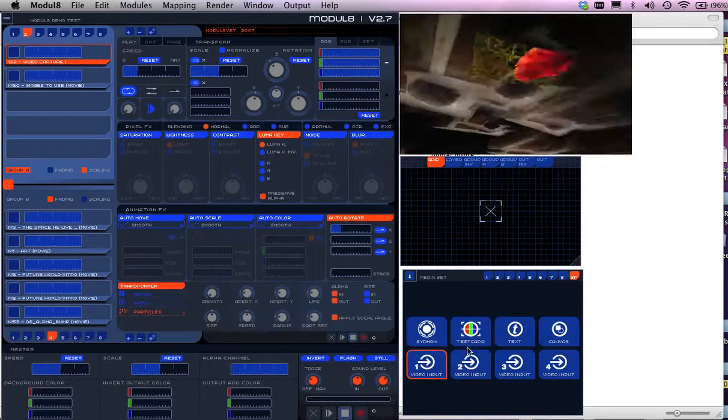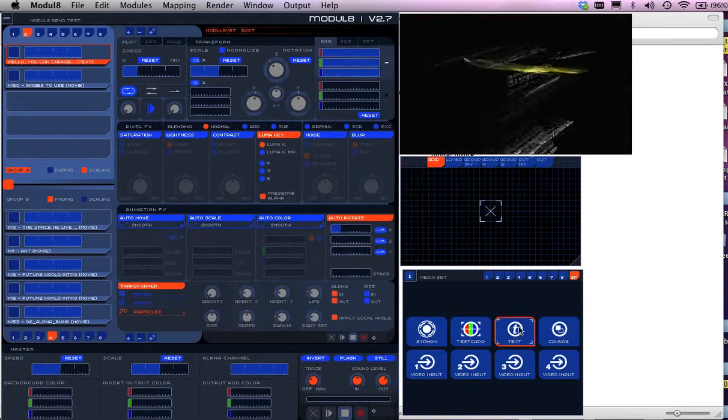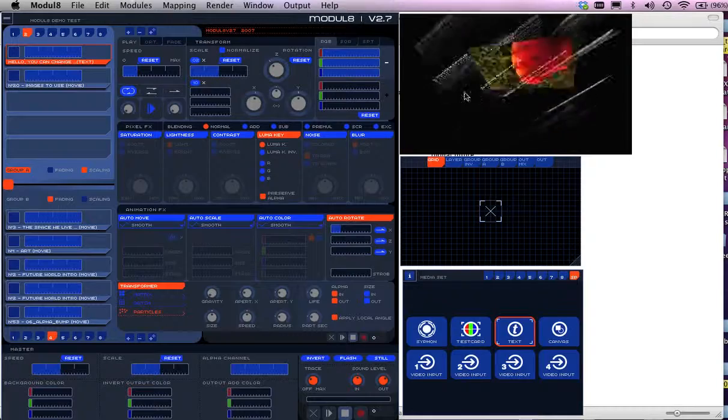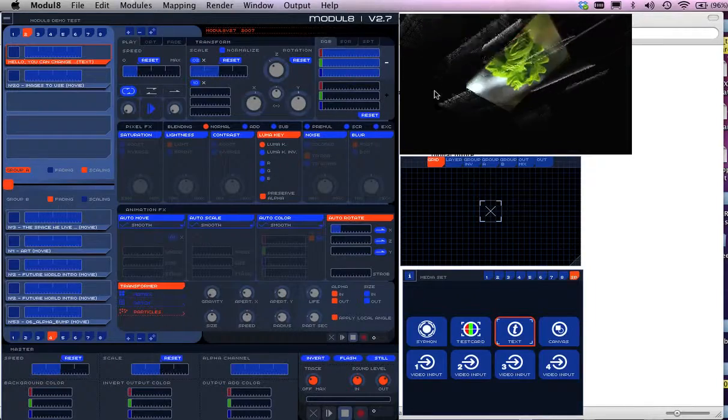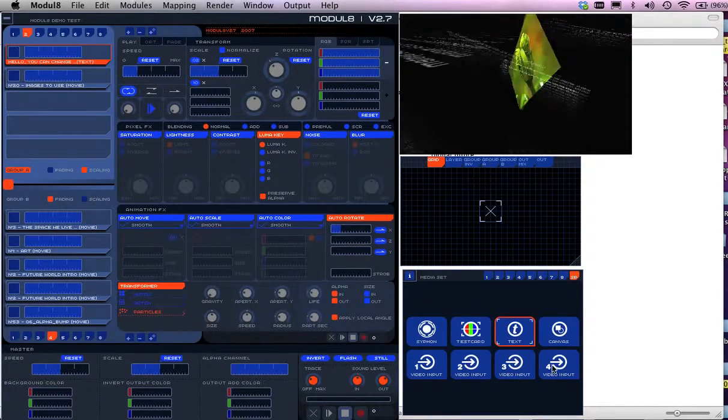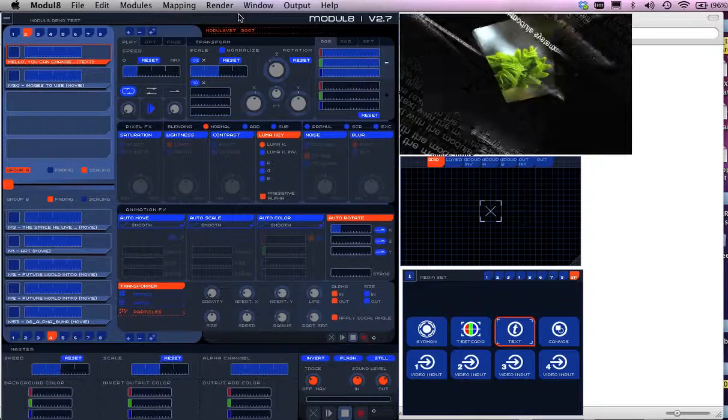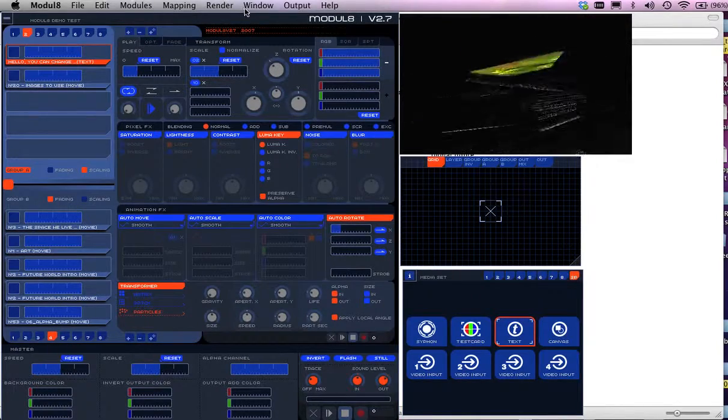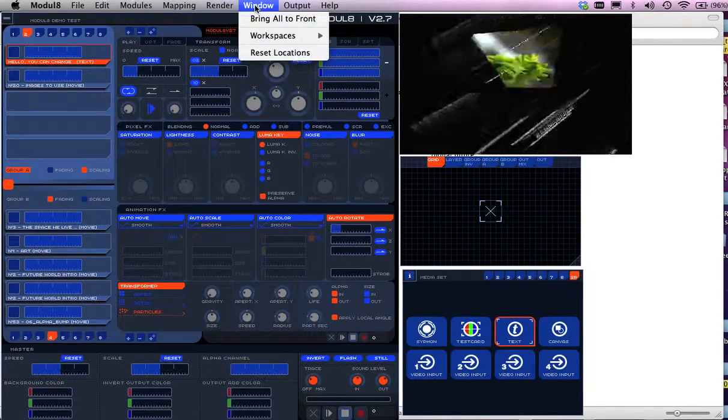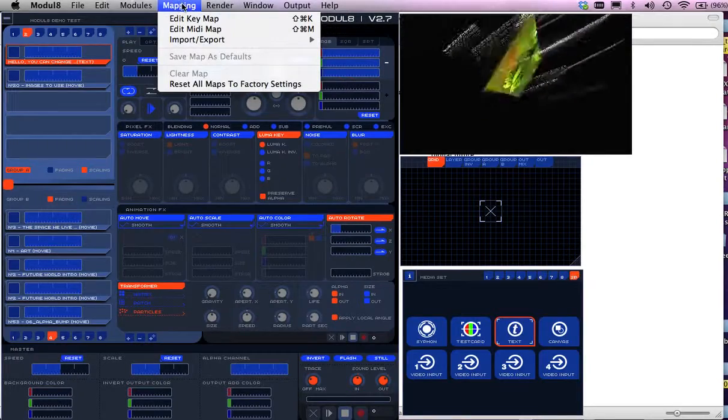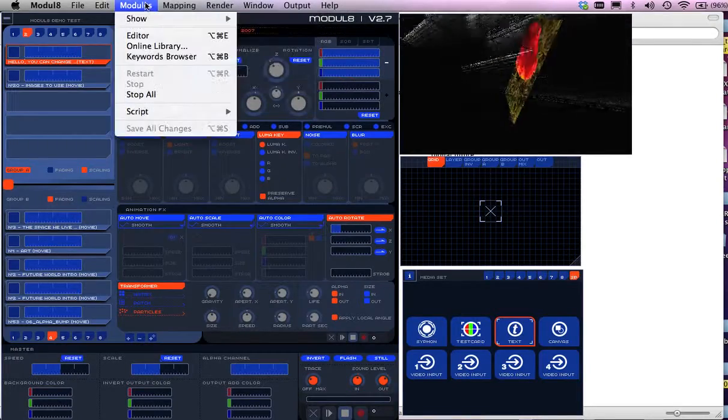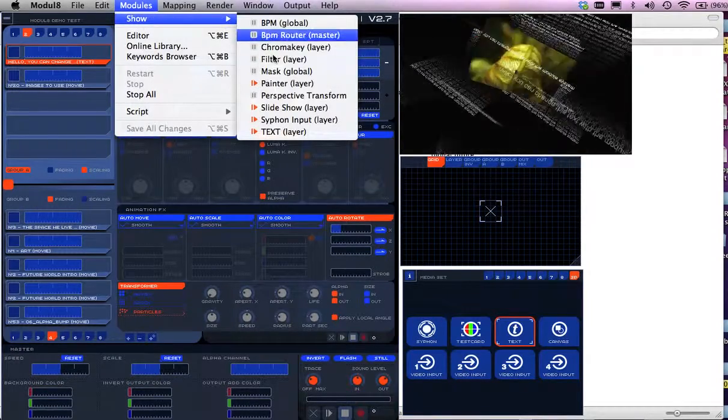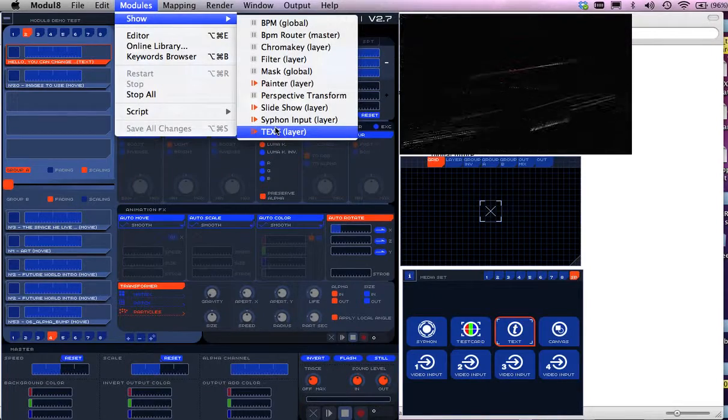You can even go into things like working with text. Here's text coming through here. And if you want to amend the text or actually even live painting, you can basically go up into your modules, show, and there's all the tools here.